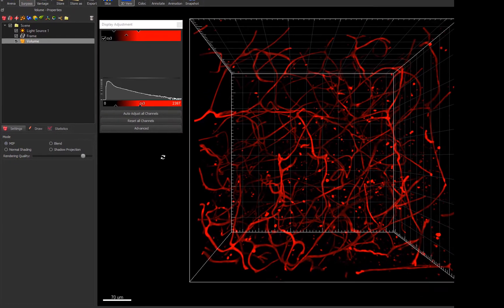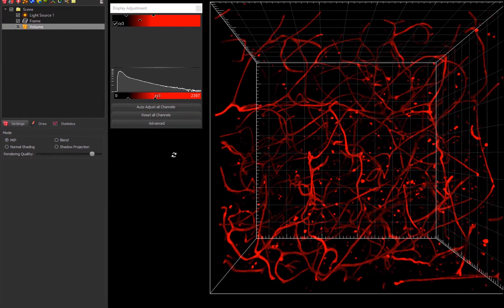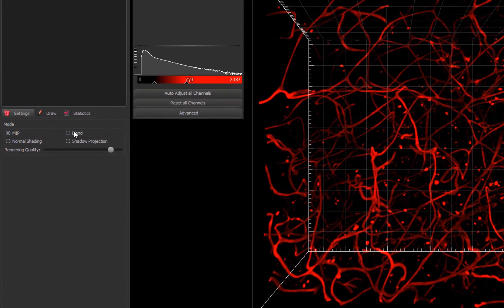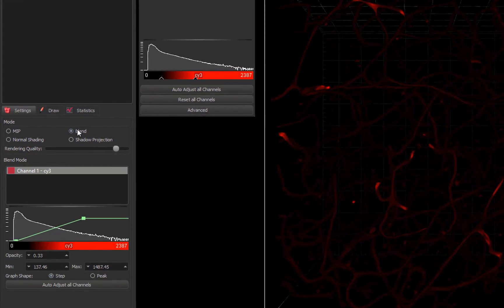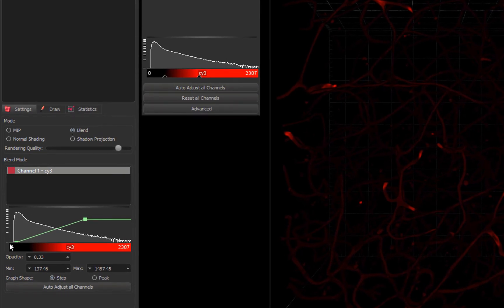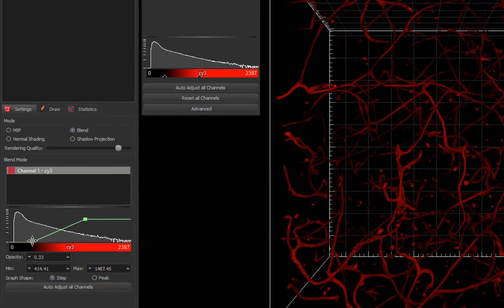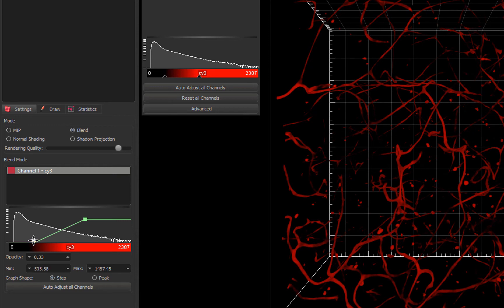Now, within Elmaris, I'll show you how to interact with the transfer function. First, click on Blend in the Volume Settings tab, then click on the left-hand, or minimum, control point. By moving it to the right, I make transparent the low-intensity voxels that are blocking the view of the higher-intensity voxels.